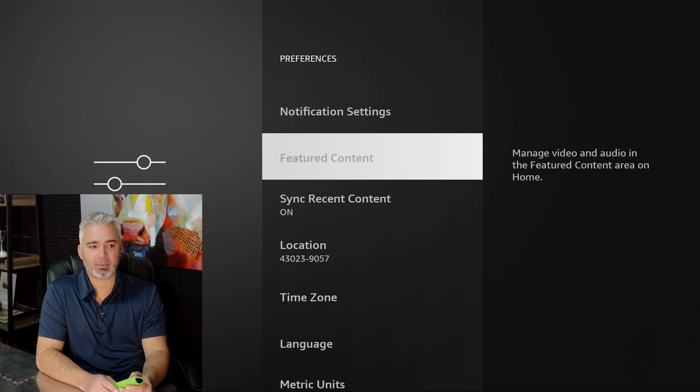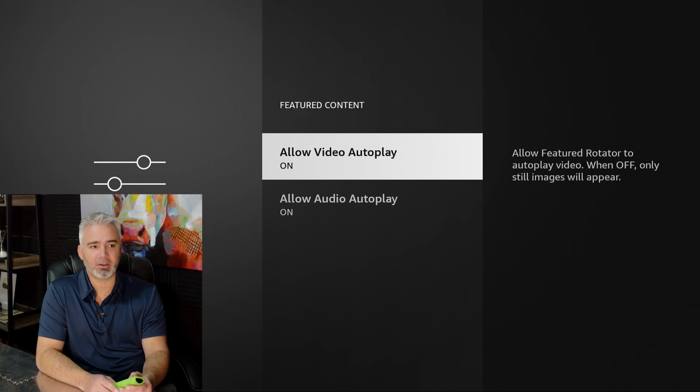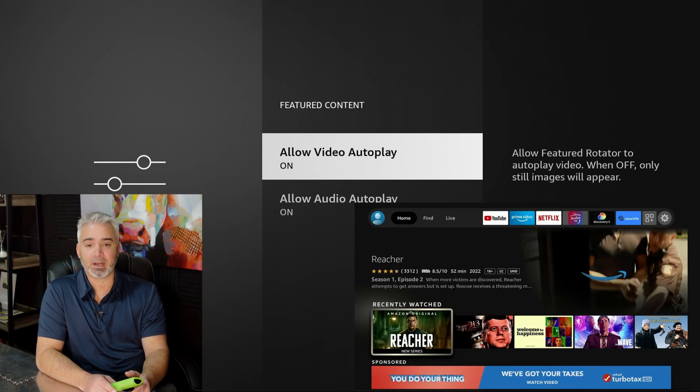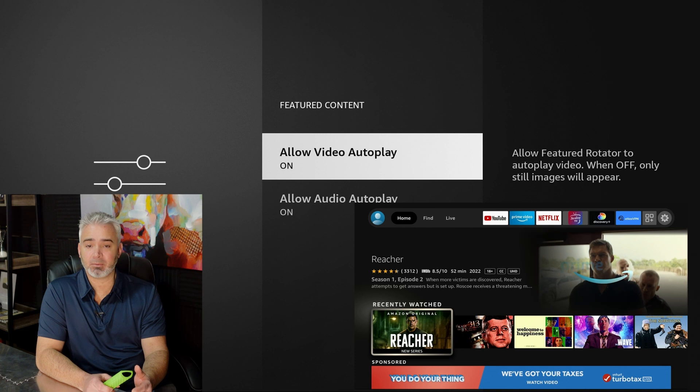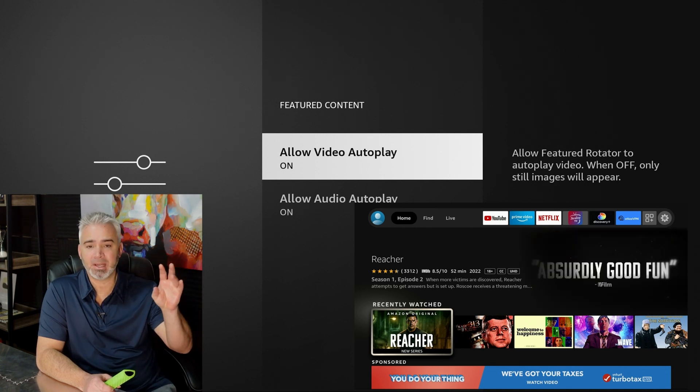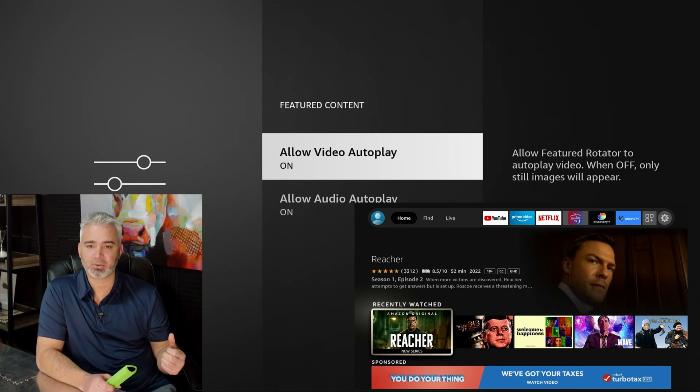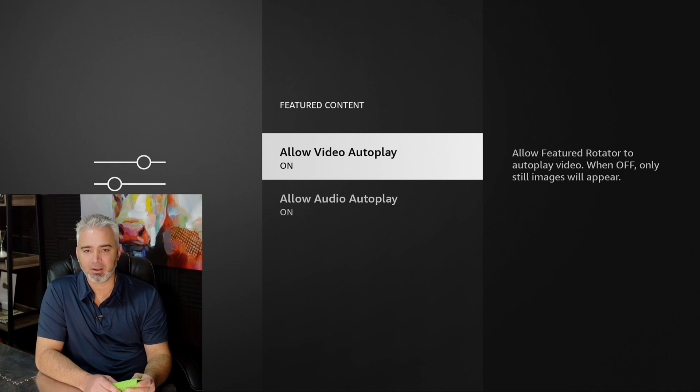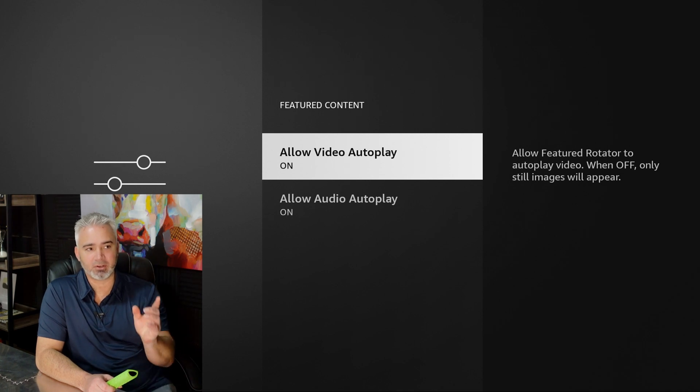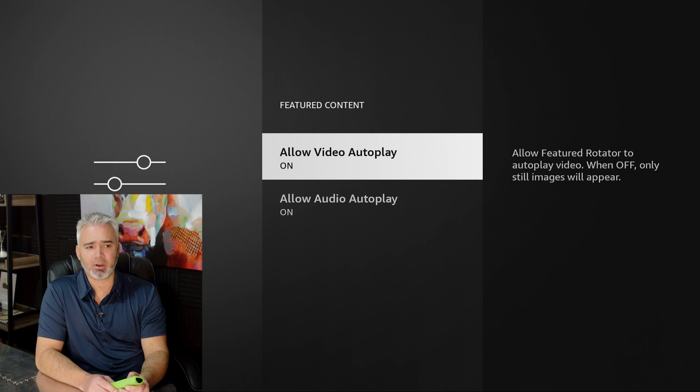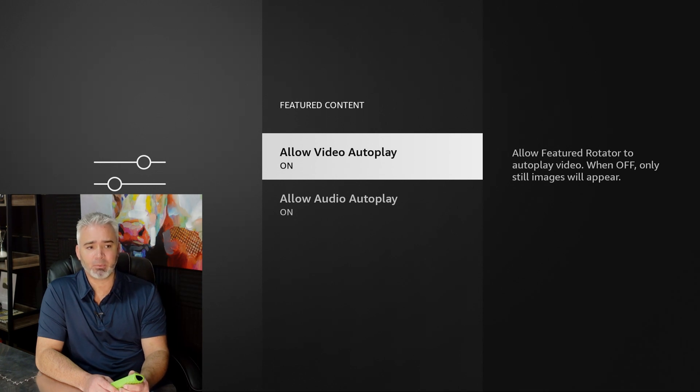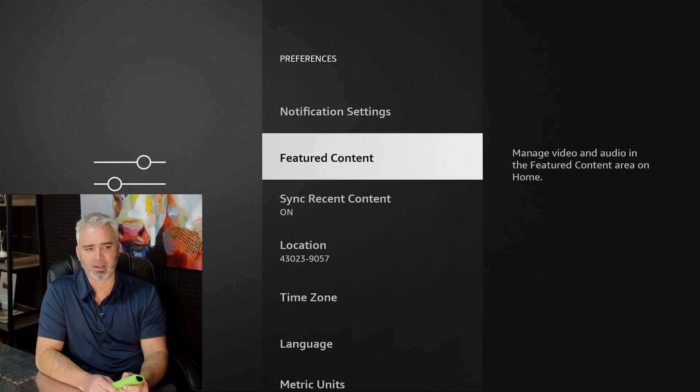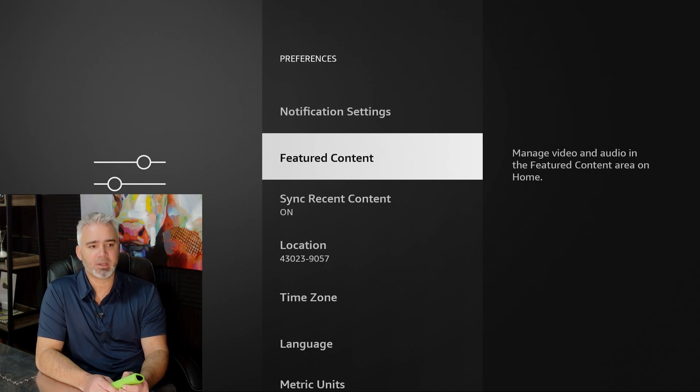Next one, featured content. In the beginning of the video, you noticed that Reacher that I was sharing with you that when you highlighted over it, it would play the video. That takes up resources. That will actually slow your network down eventually. So you can turn that off right here. You have two choices. You can just turn the video off, or you can turn the audio off, or you can turn both off. It would just be a still image at the top. No more video playing. Saves a lot of resources. Easy, quick one to do.